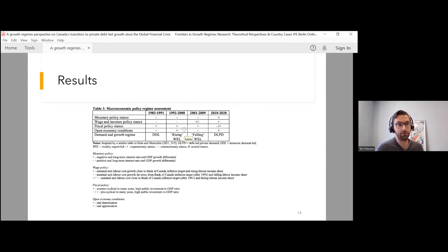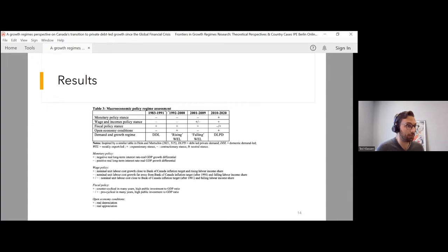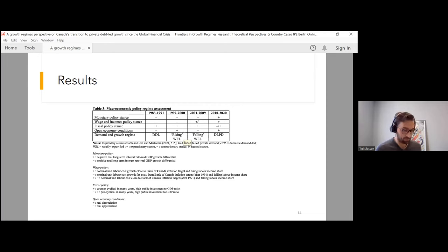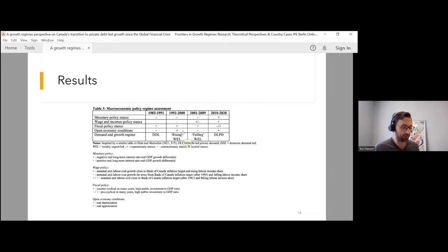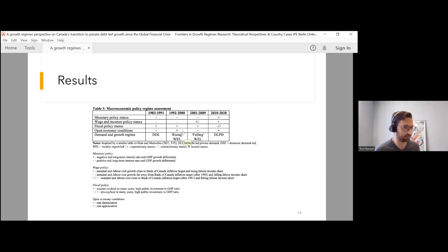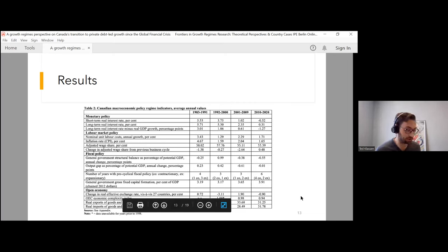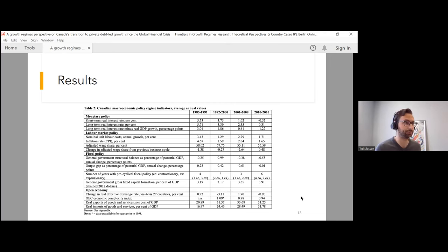Then we see a change starting in the second cycle, which was a rising weakly export-led regime. We essentially see the same macroeconomic policy regime in terms of the stance of policy, but what changed was the open economy. Here, the export and import shares grew rapidly in the context of free trade and the depreciation of the Canadian dollar, as well as a respectably high economic complexity index. This, along with the economic complexity index, supported the emergence of a weakly export-led regime.